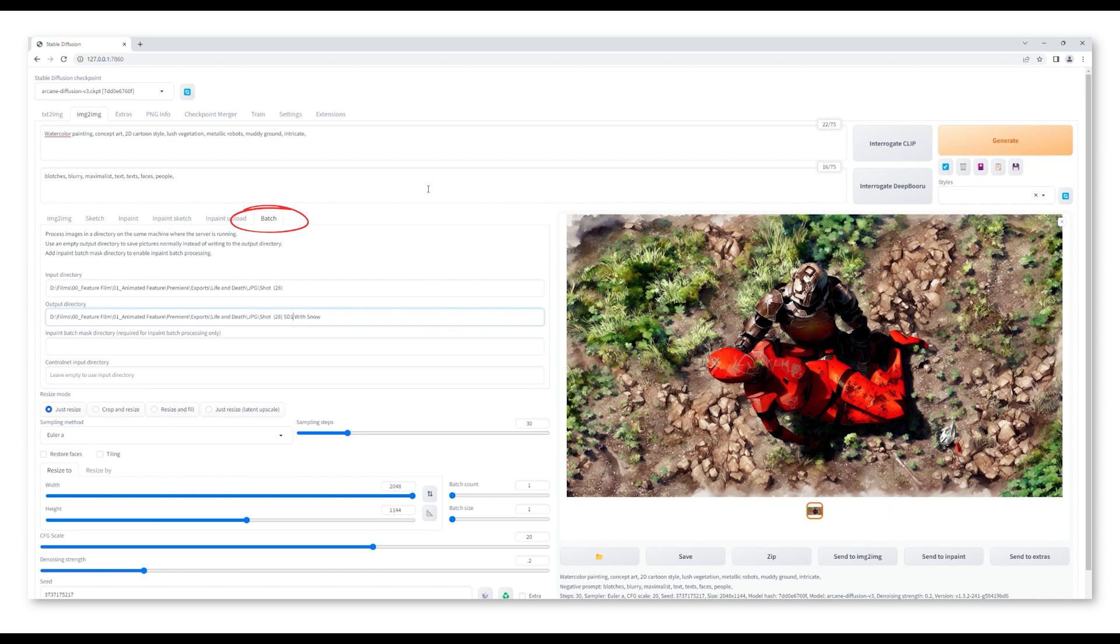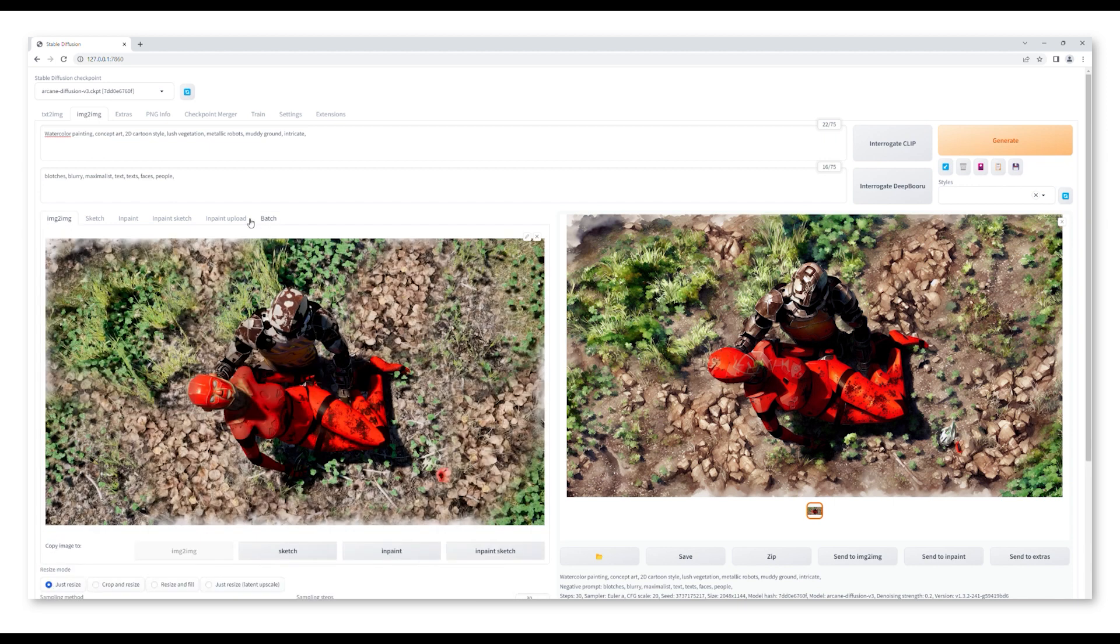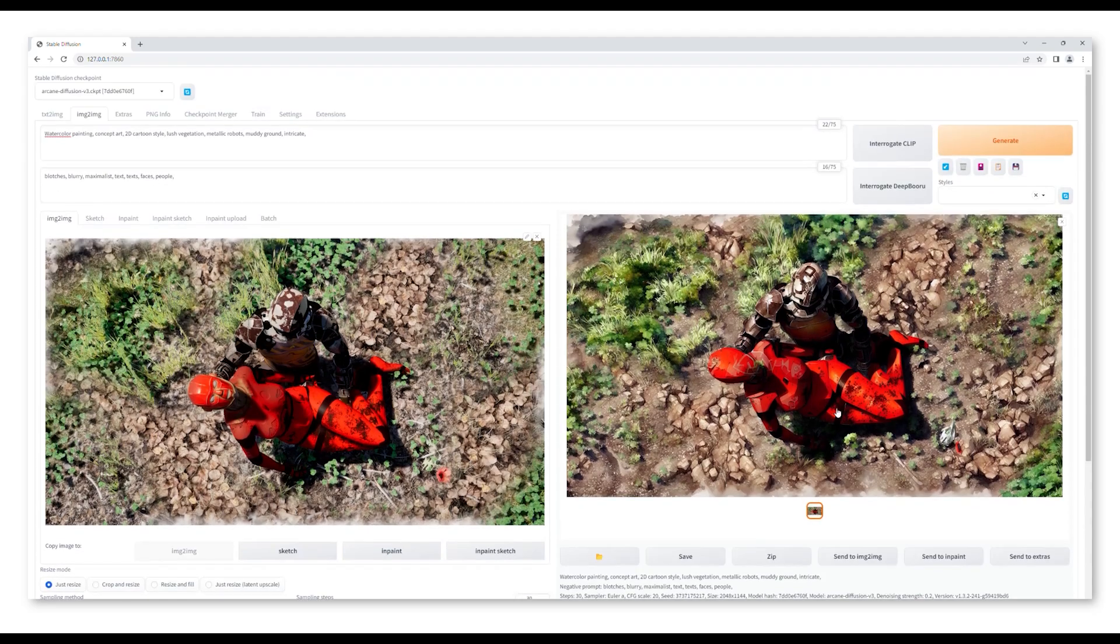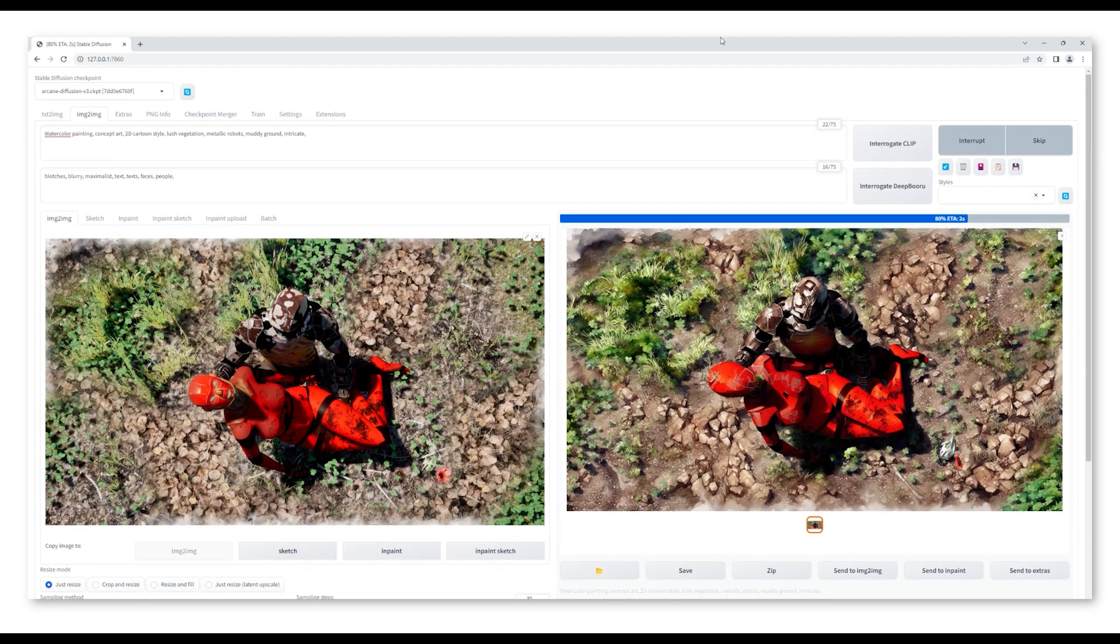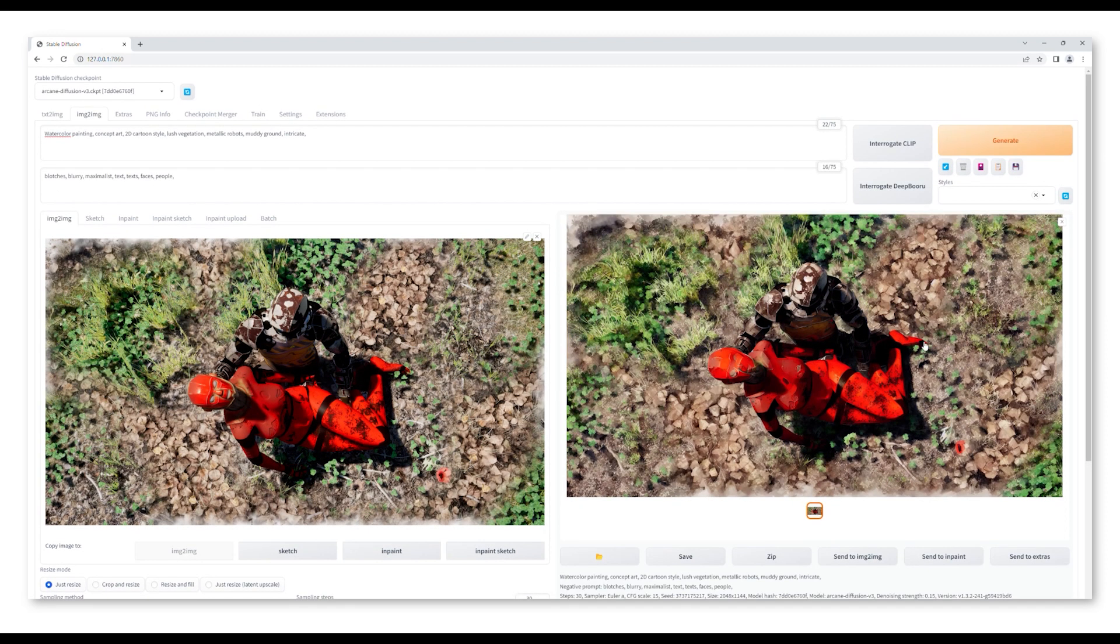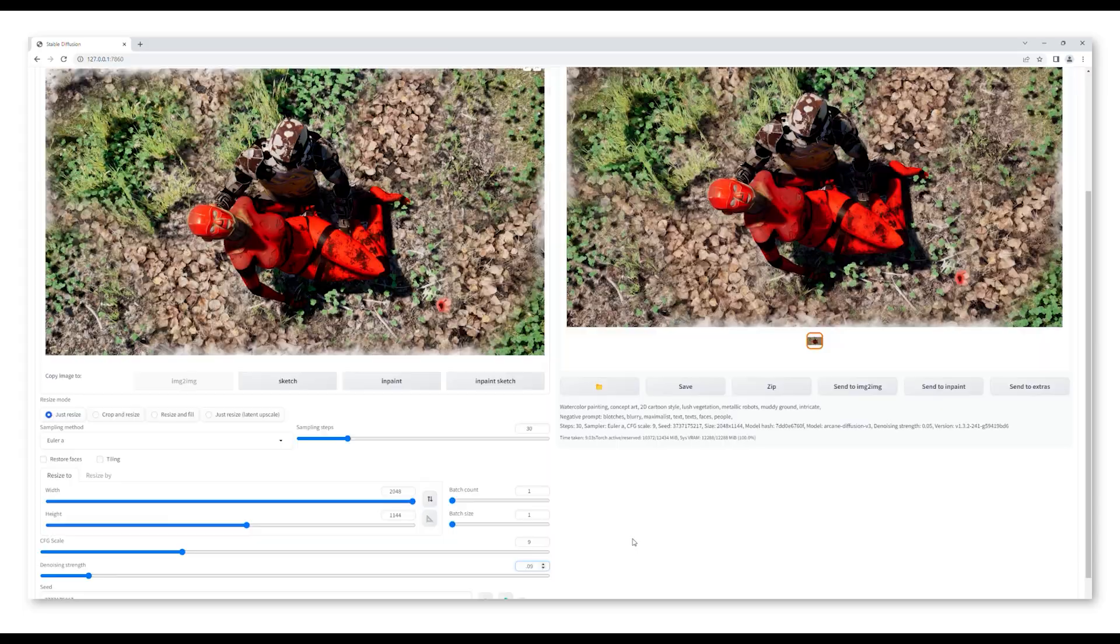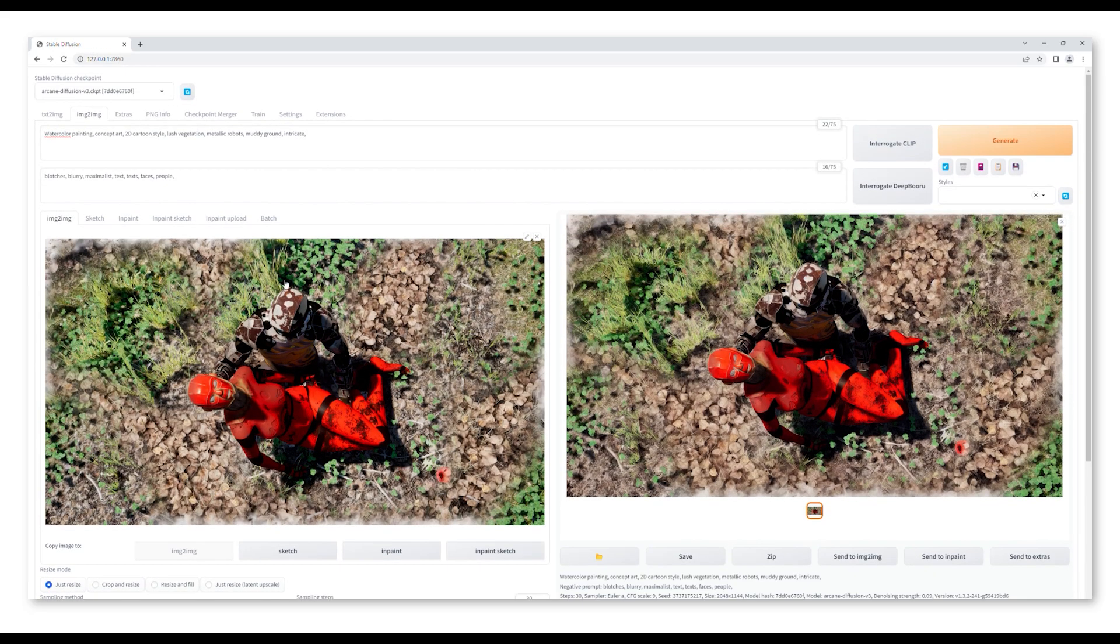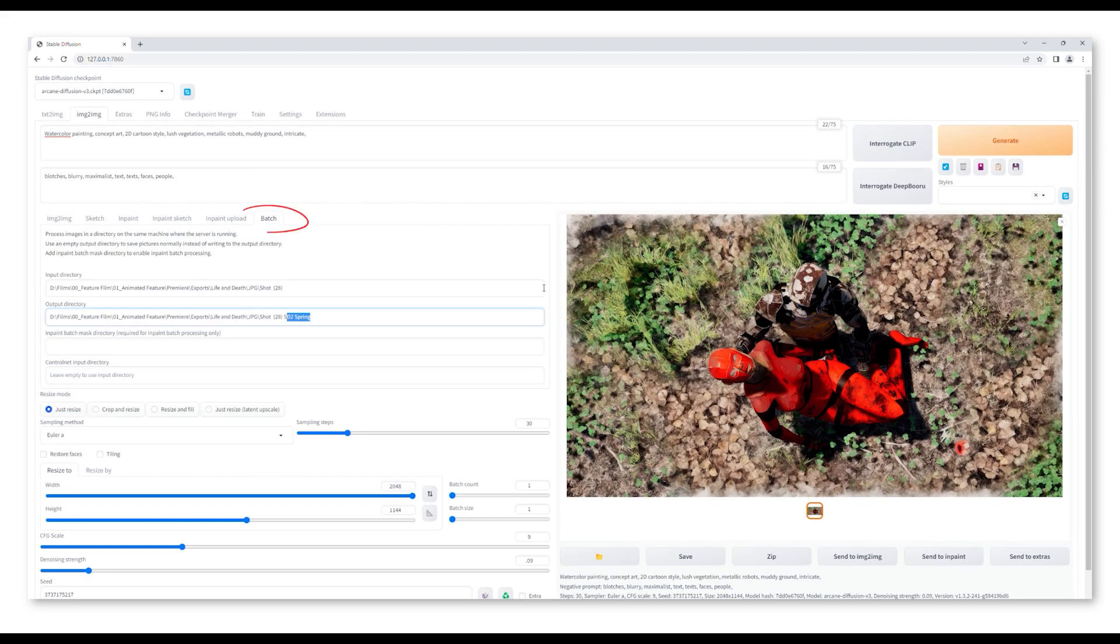Again click on batch, I create a new output directory for the spring shot and off we go. The next one is to create a set to capture those missing details. Lowering the CFG scale and denoising strength helps reveal those lost details. Whilst I'm happy with what I have, I repeat the batch render with a new output directory.